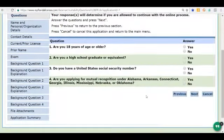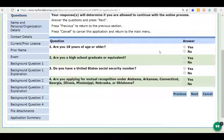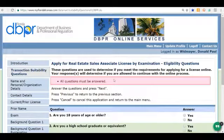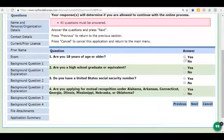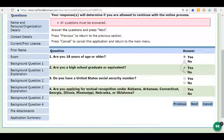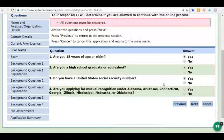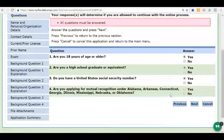Now our application is ready to begin and we have to answer these questions, otherwise it will not let us go forward. Am I 18? Yes. High school graduate or equivalent? Yes. Do you have a social security number? I'm going to click Yes, because they won't let you apply without one. Are you applying for mutual recognition? I am not — if you are, click Yes — but we're not, so I'm going to click No, then click Next.